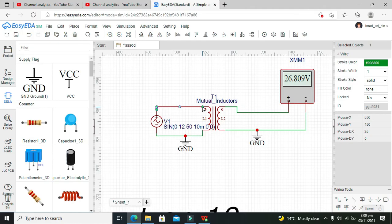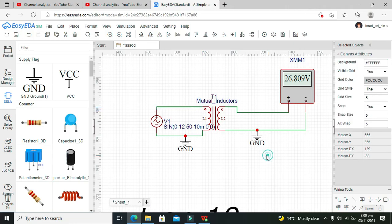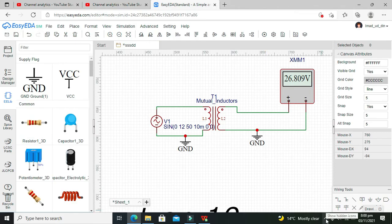Hopefully you got the concept of how to use the transformer within the EasyEDA.com online simulator. Don't forget to subscribe and thanks for visiting our channel.